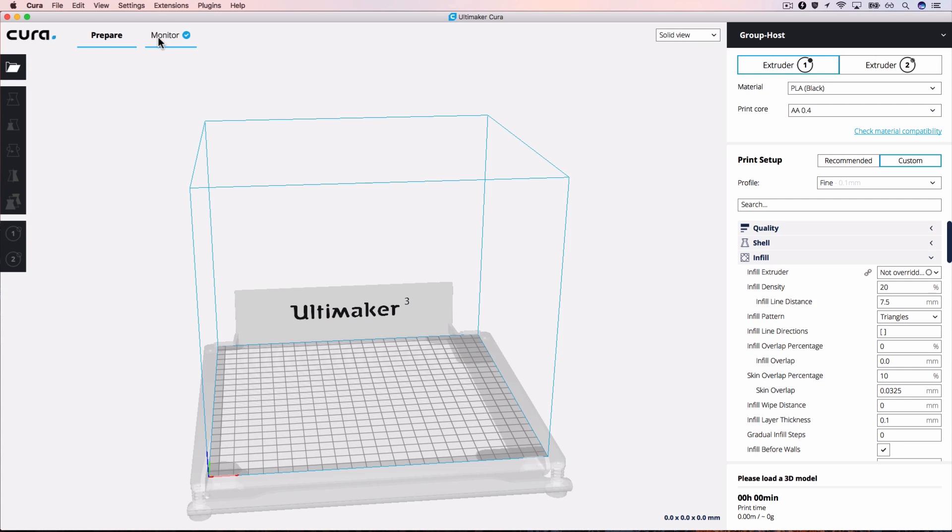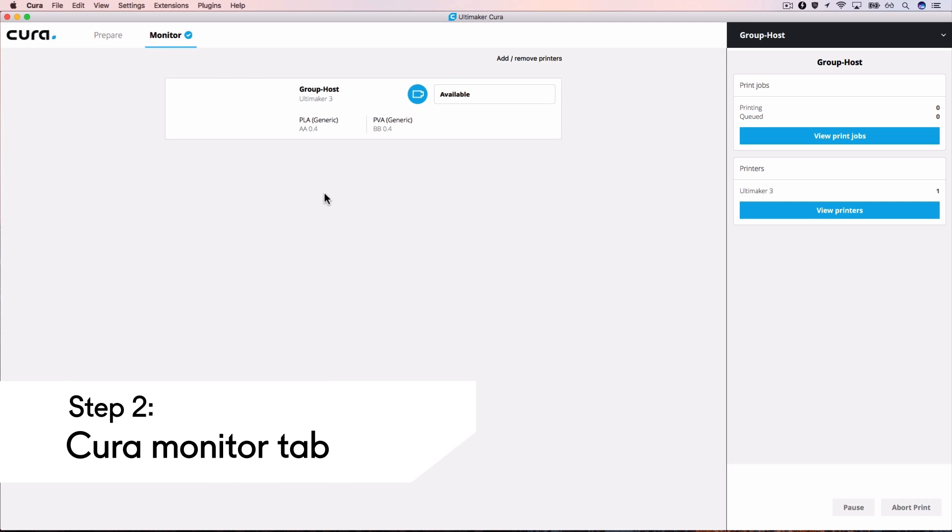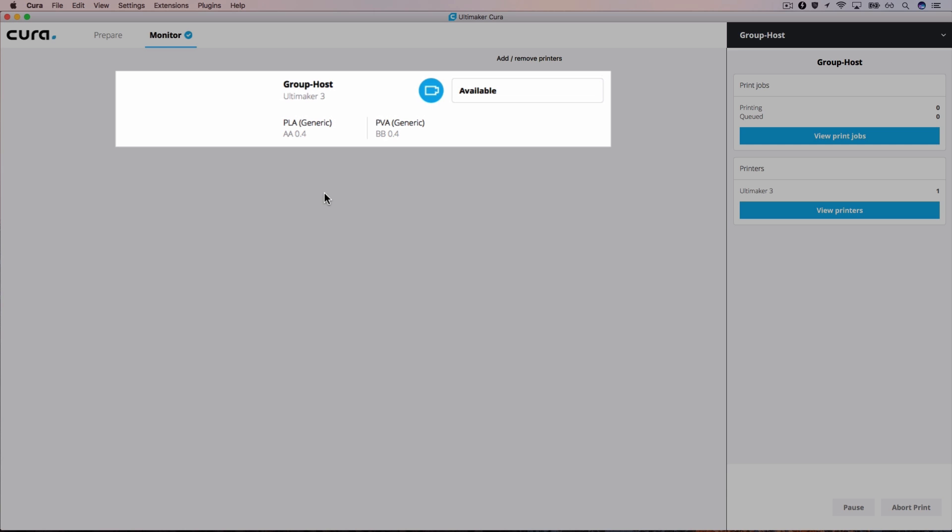Navigate to the Monitor tab. Here you can view all printers present in the group. This group currently contains one printer.